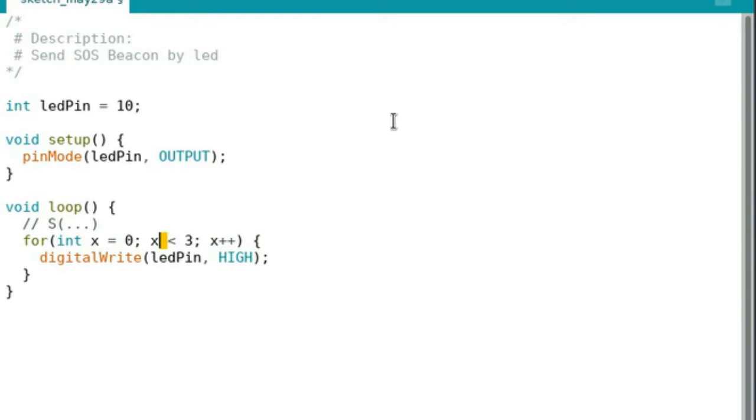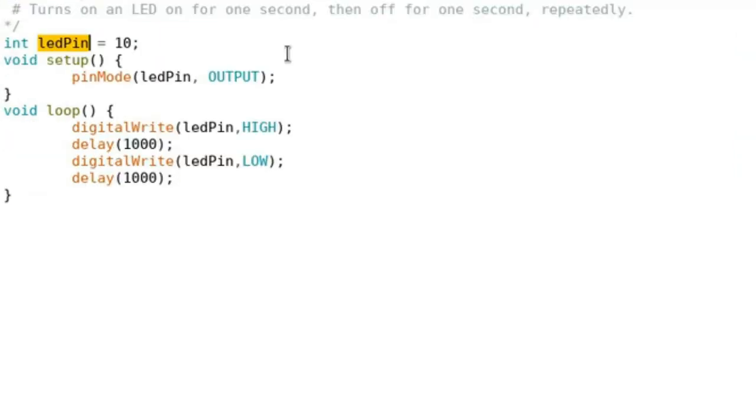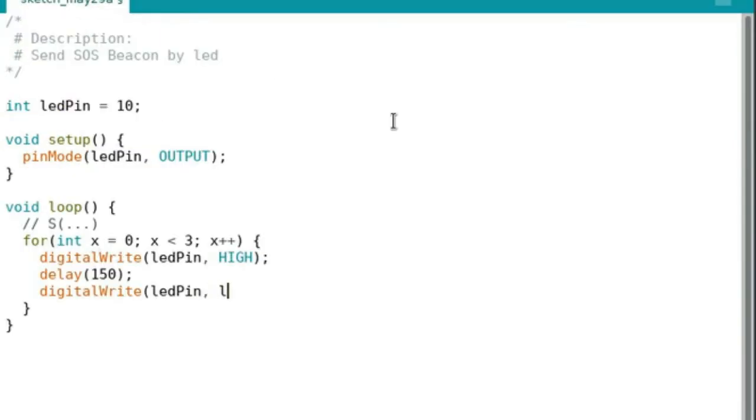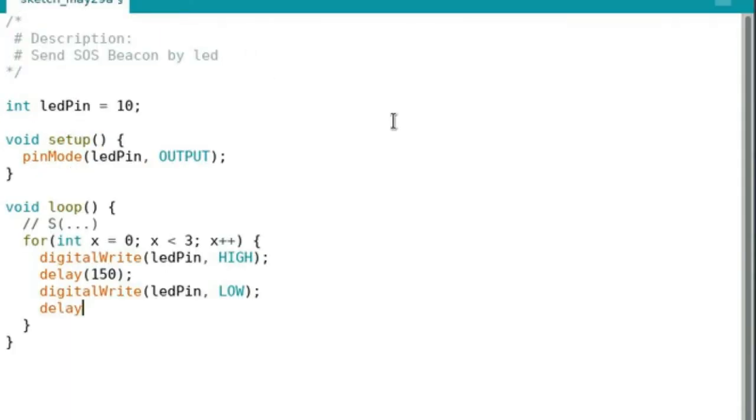So then we're gonna delay for 150 milliseconds. Digital write again, and we're gonna go low, and we're gonna delay for 100 milliseconds. So that's the first S.